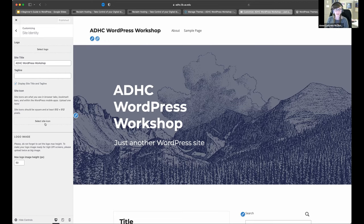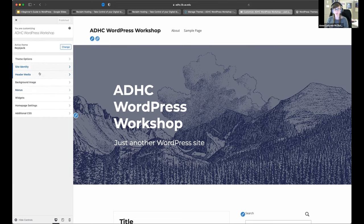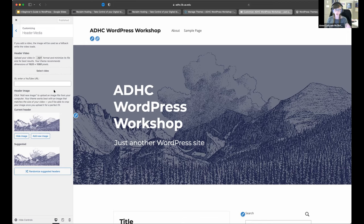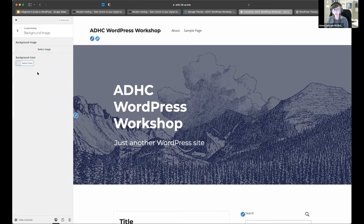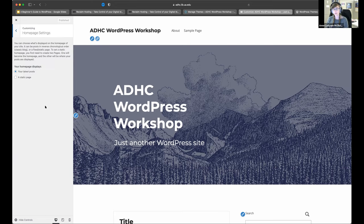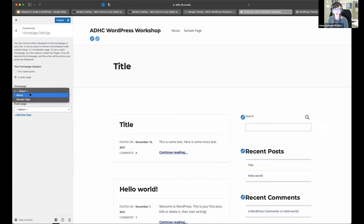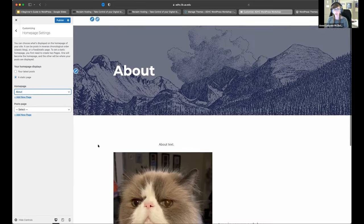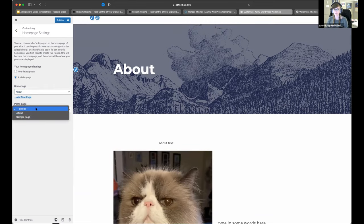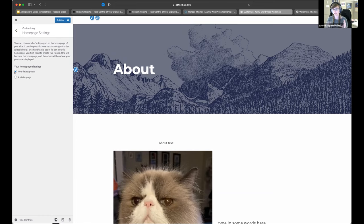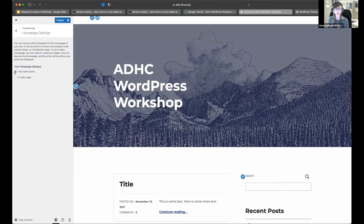Now that's gone — that makes everybody feel better. You can add in logos here, and this particular theme has header media you can change. You can do background images and colors. Homepage Settings is going to be on every single theme. You can always choose 'Latest Posts,' which is more the blog format, or a 'Static Page.' So if you wanted a static home page — say our about page — then our about page becomes the landing page, and you choose what your posts page is going to be.